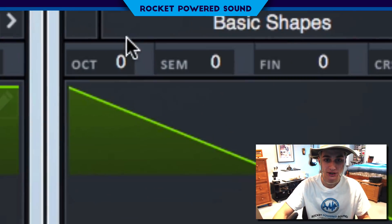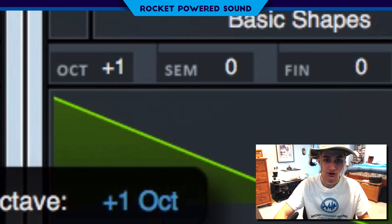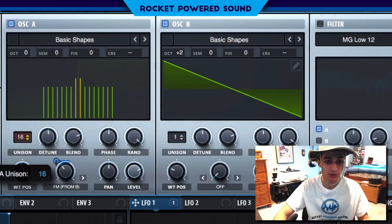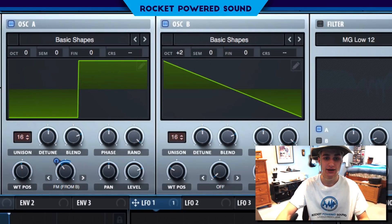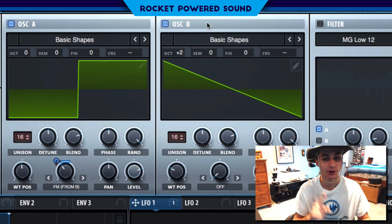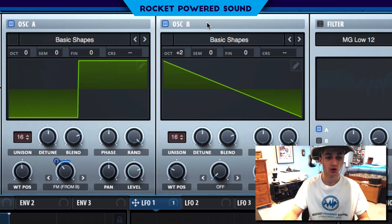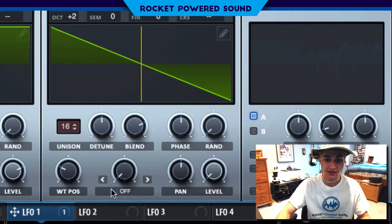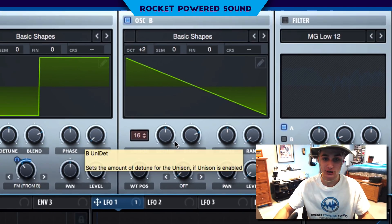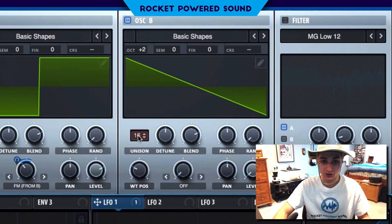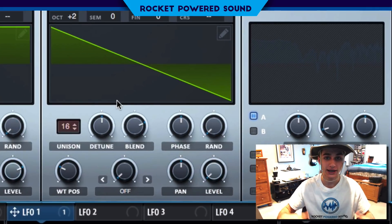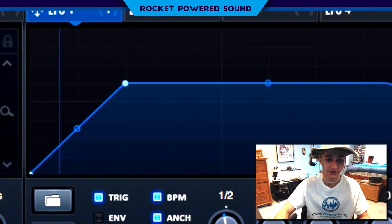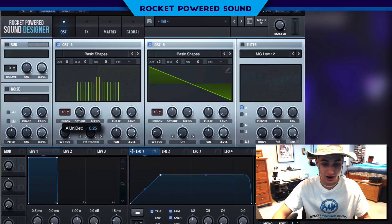That sounds like complete garbage. We're going to go ahead and turn on our octave up 2. Turn on the unison to 16 on oscillator A and oscillator B — so we're killing the CPU, but it's going to be worth it. Drop the random phase down to zero percent. That way, there is absolutely no room for all these 16 voices to be starting at different times, so they're going to be starting at the exact same time, which makes that crazy rhythm sound.